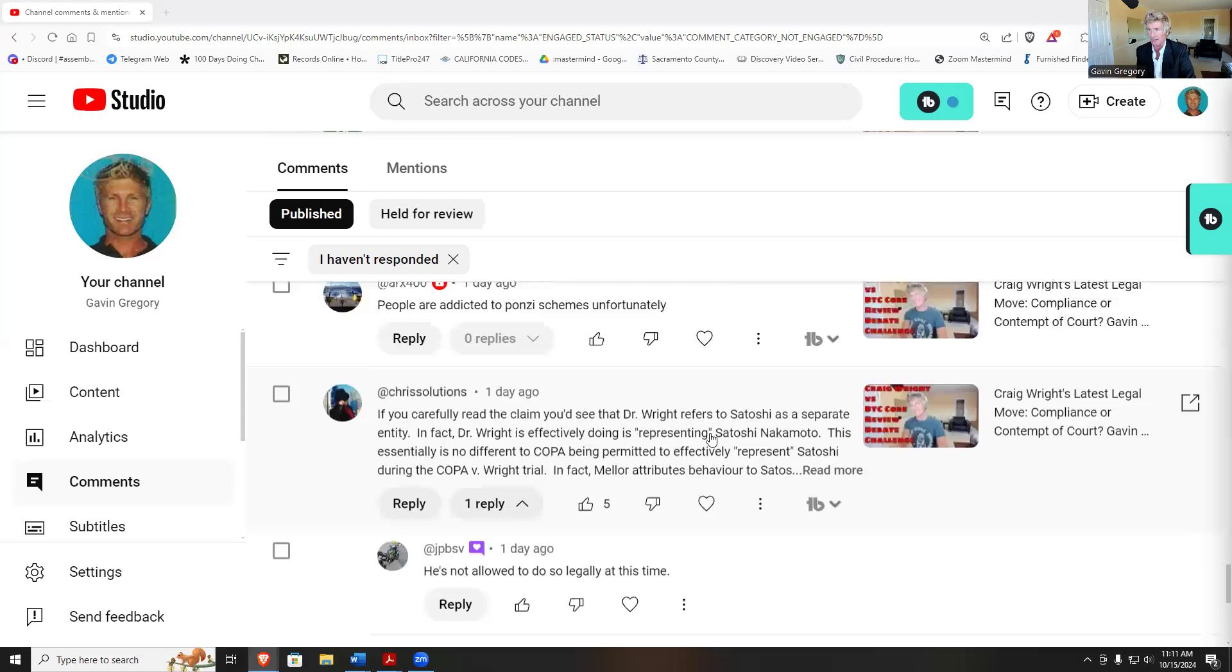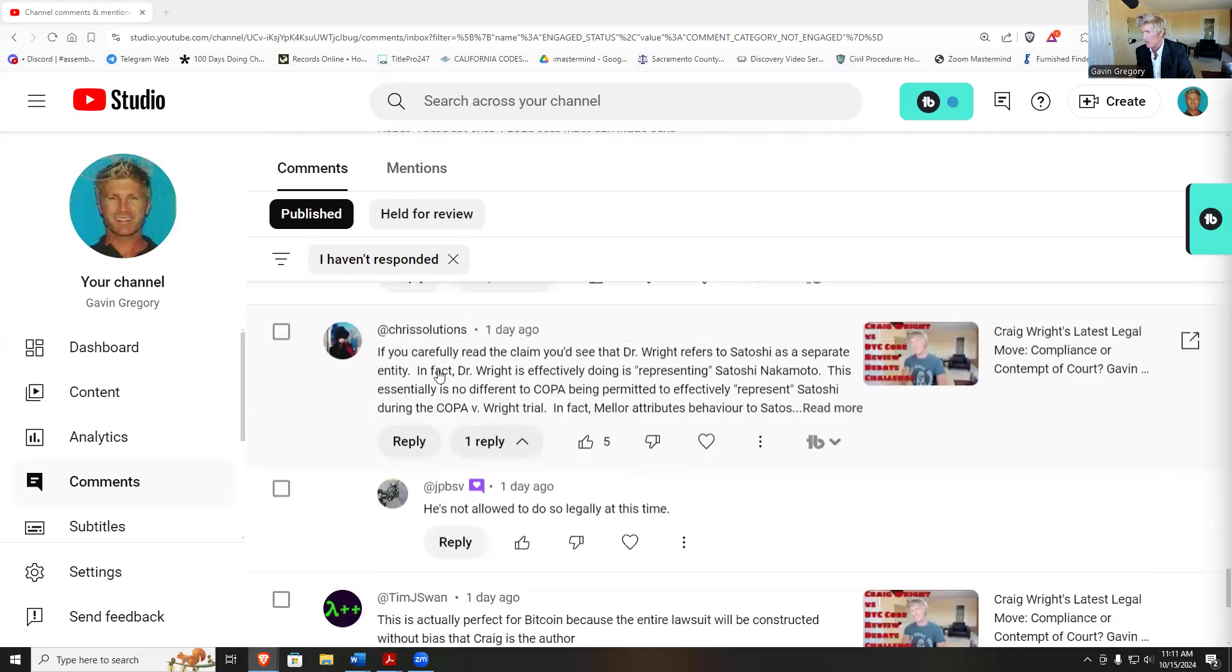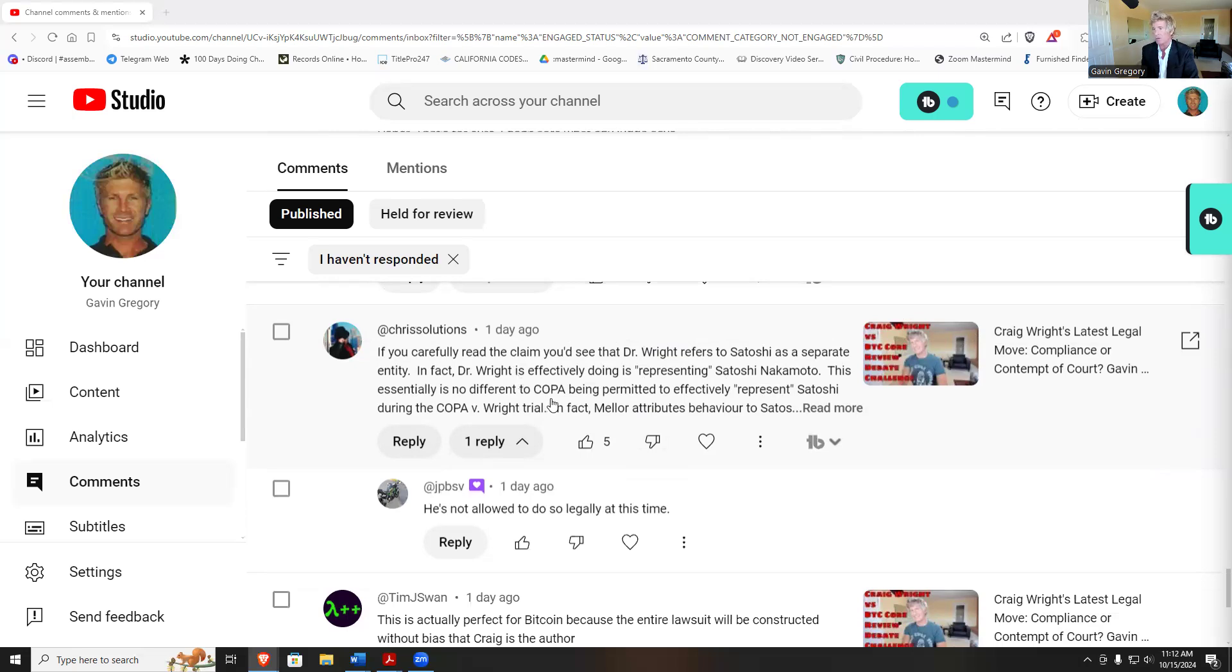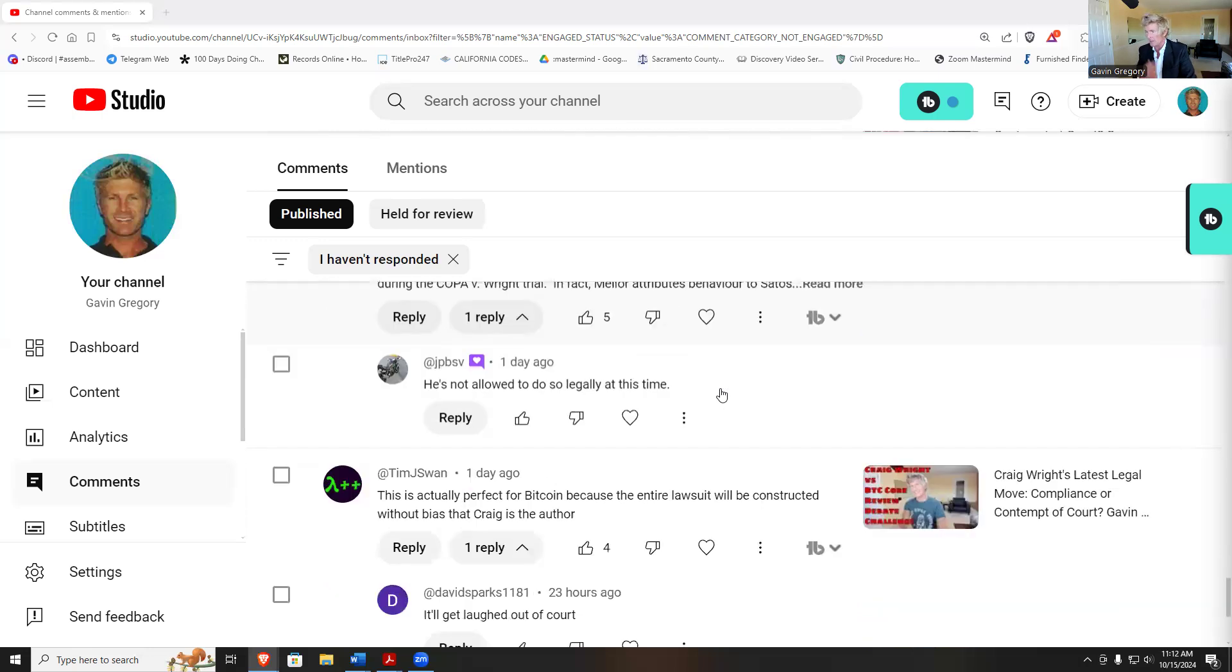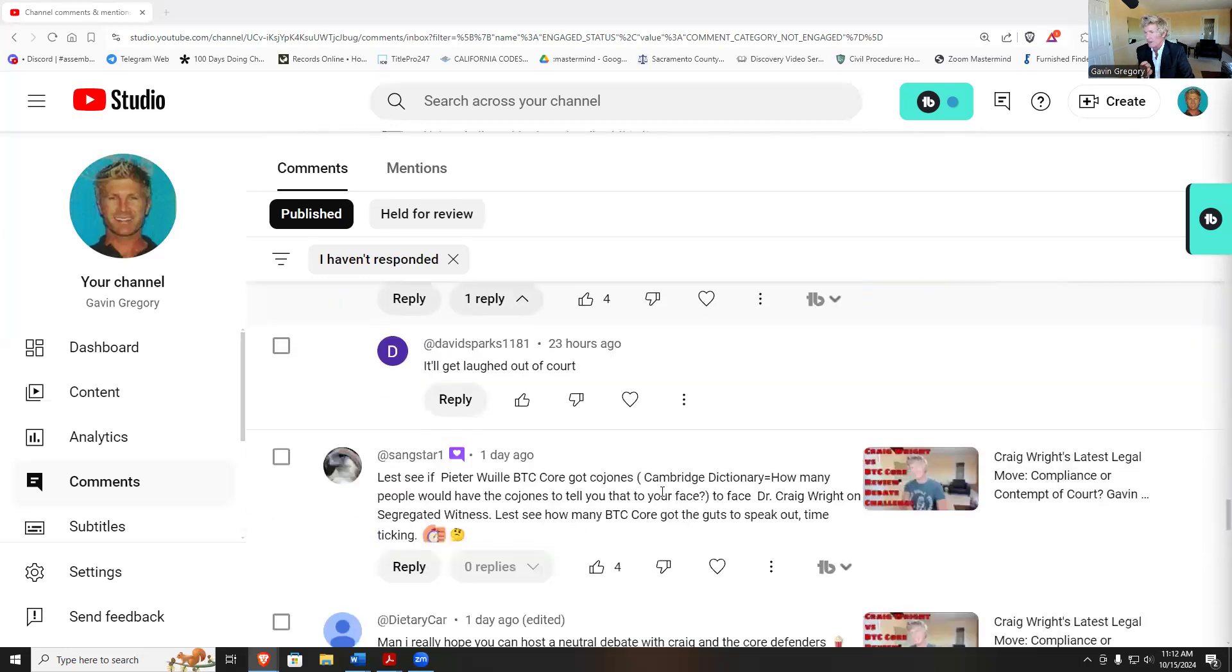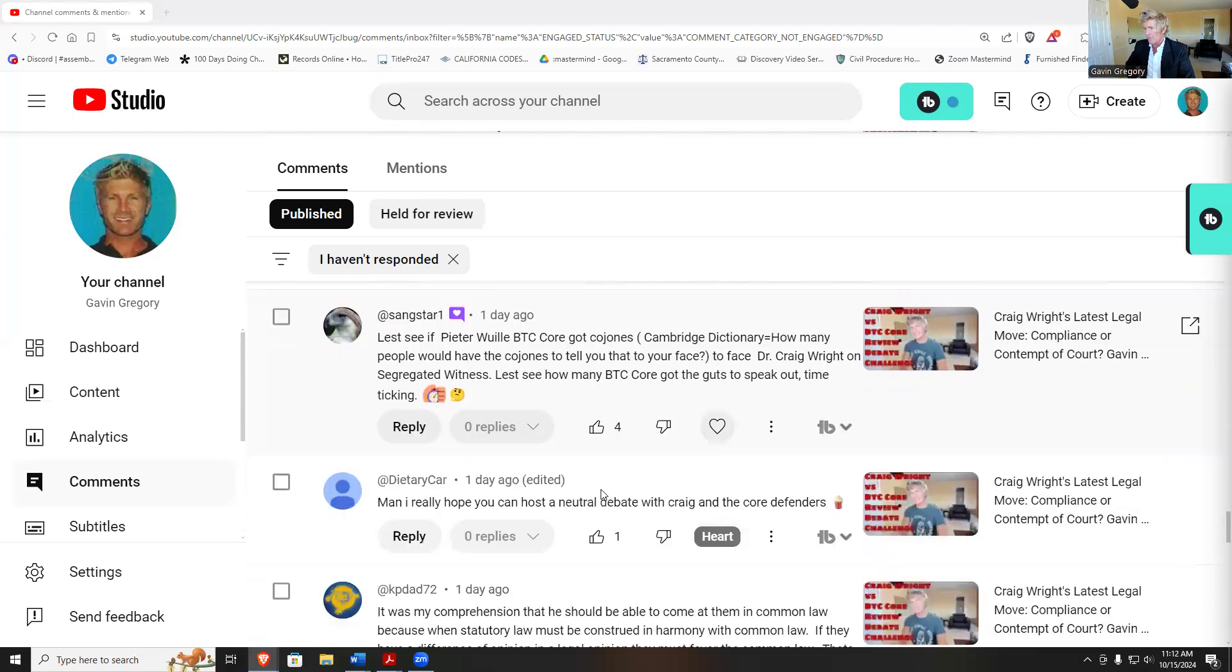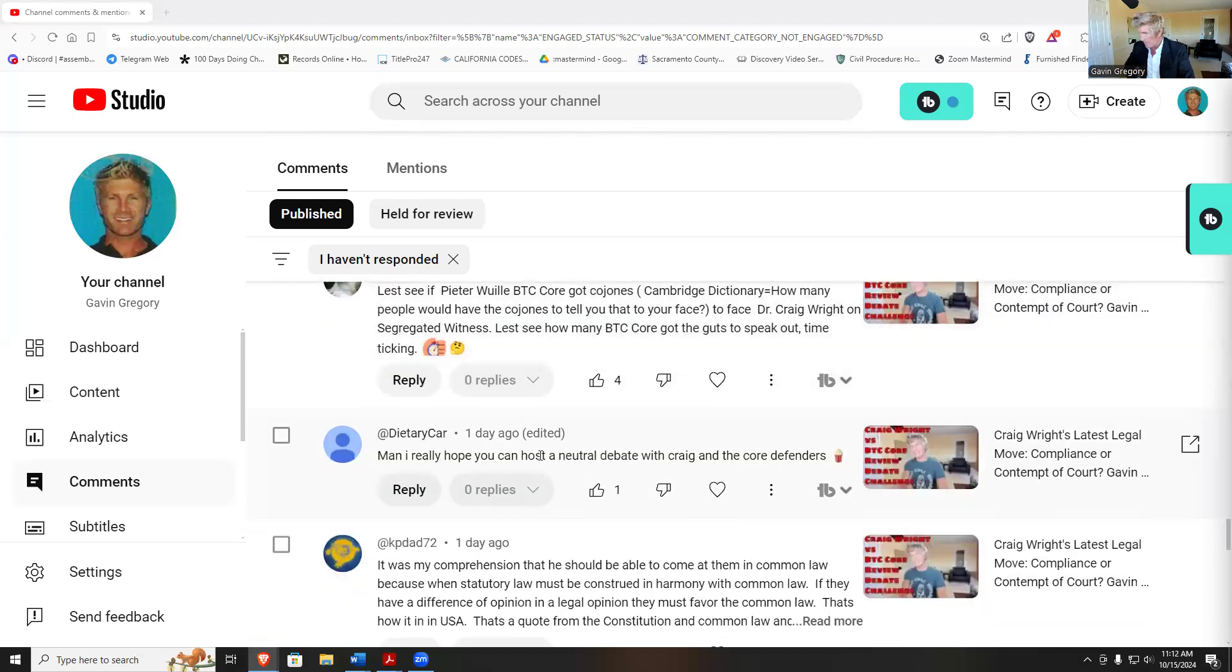COPA being permitted to represent Satoshi during the Craig Wright trial. What Dr. Wright is effectively doing is representing Satoshi. This essentially is no different than COPA being permitted to represent Satoshi during the Craig Wright trial. He's not allowed to do so legally at this time. This would actually be perfect for the Bitcoin Core because the entire lawsuit will be constructed without bias that Craig is the author. It'll get laughed out of court. So many, man, I really hope you can host a debate with Craig Wright and some Core defenders.